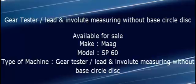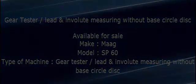The machine details are: Make - Maag, Model - SP60. Type of Machine - Gear Tester / Lead and Involute Measuring without Base Circle Disc.